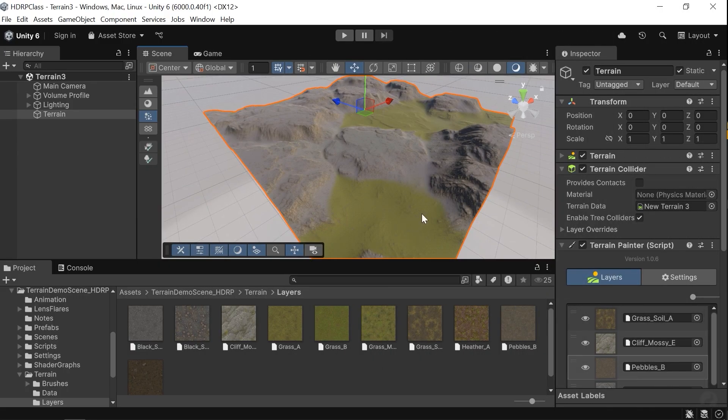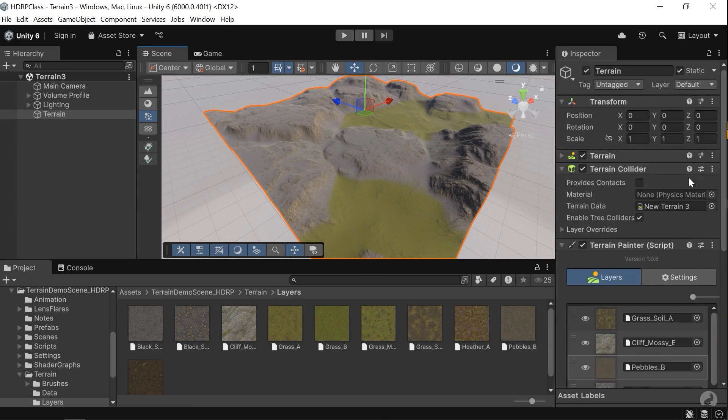Hi, in this video we are going to create this terrain in Unity 6. So stick around until the end.